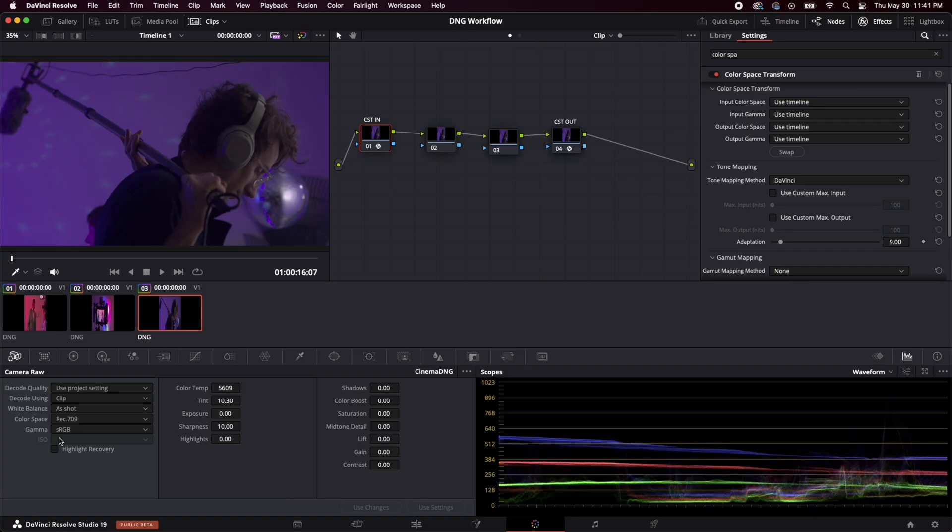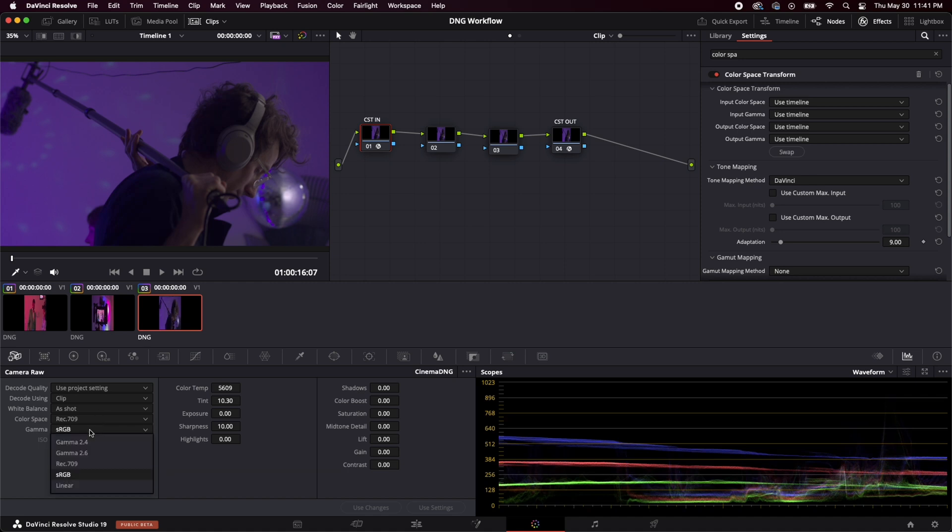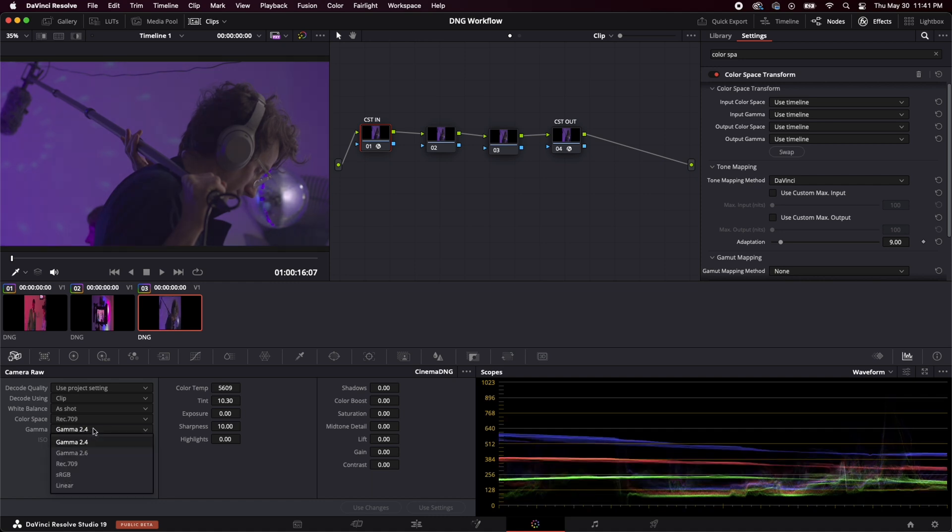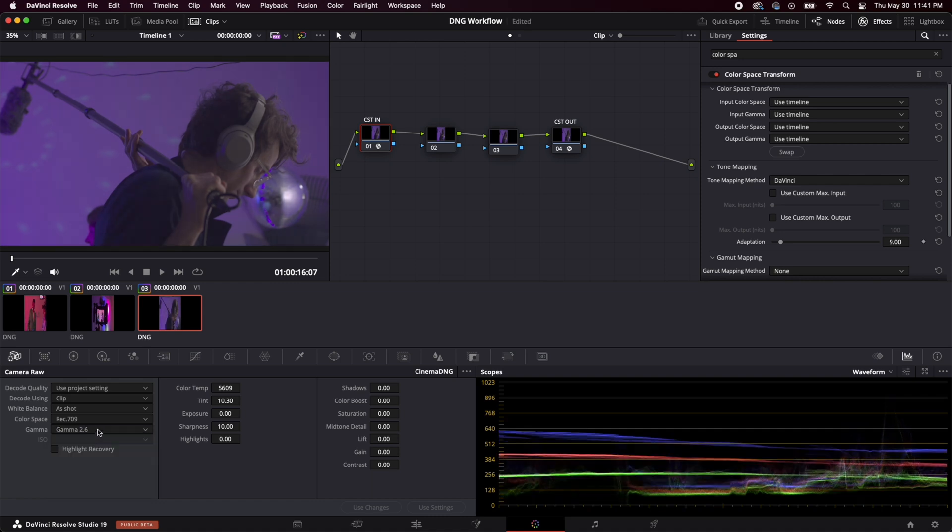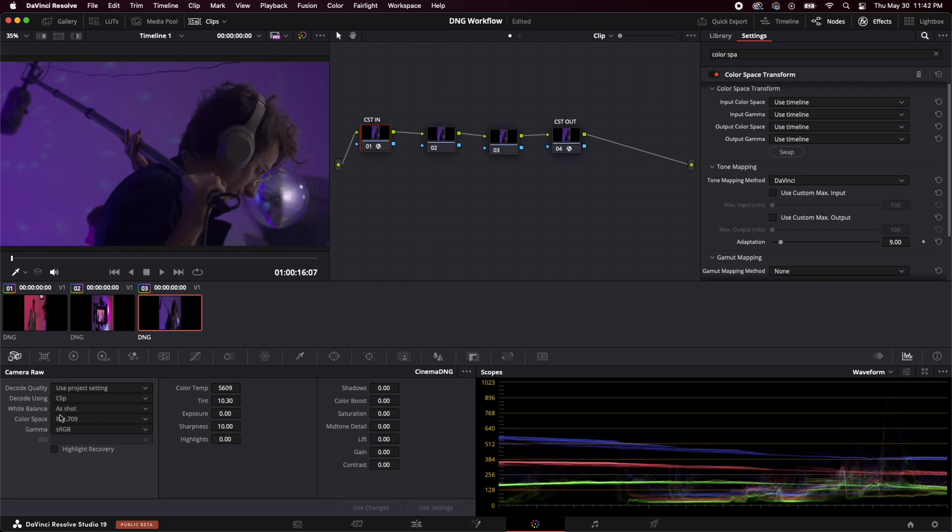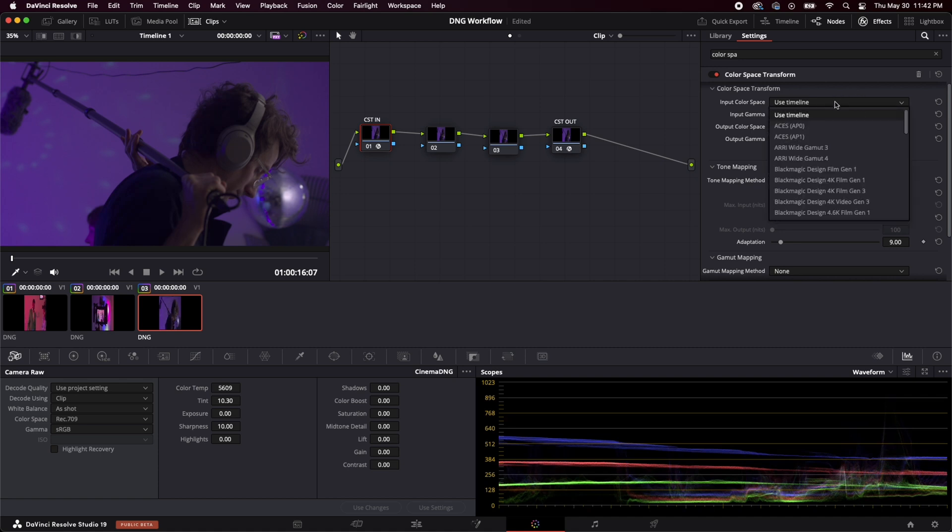So like I said, we're working in rec 709. That's how these clips are being displayed. And there's different ways that you can interpret the colors that you are seeing on your display. You know, you can do rec 709, rec 709, but we're going to keep it pretty standard for this tutorial. We're going to keep our color space rec 709 and our gamma sRGB. And why that's important is because up here in our color space transform, we need to be able to tell resolve what color space that we're in and where are we going.